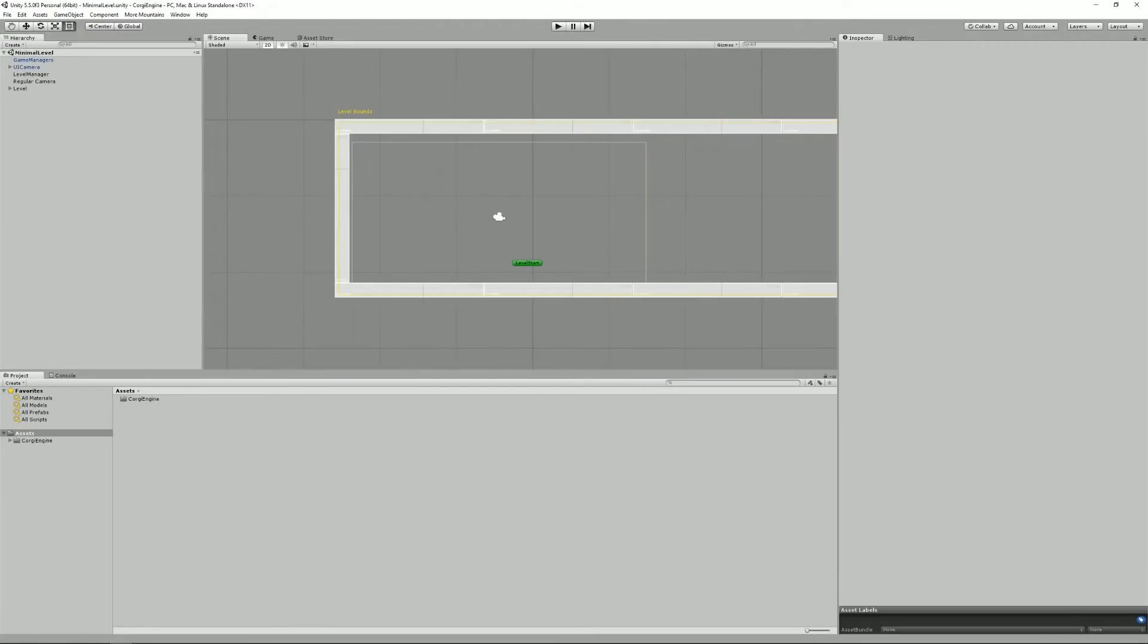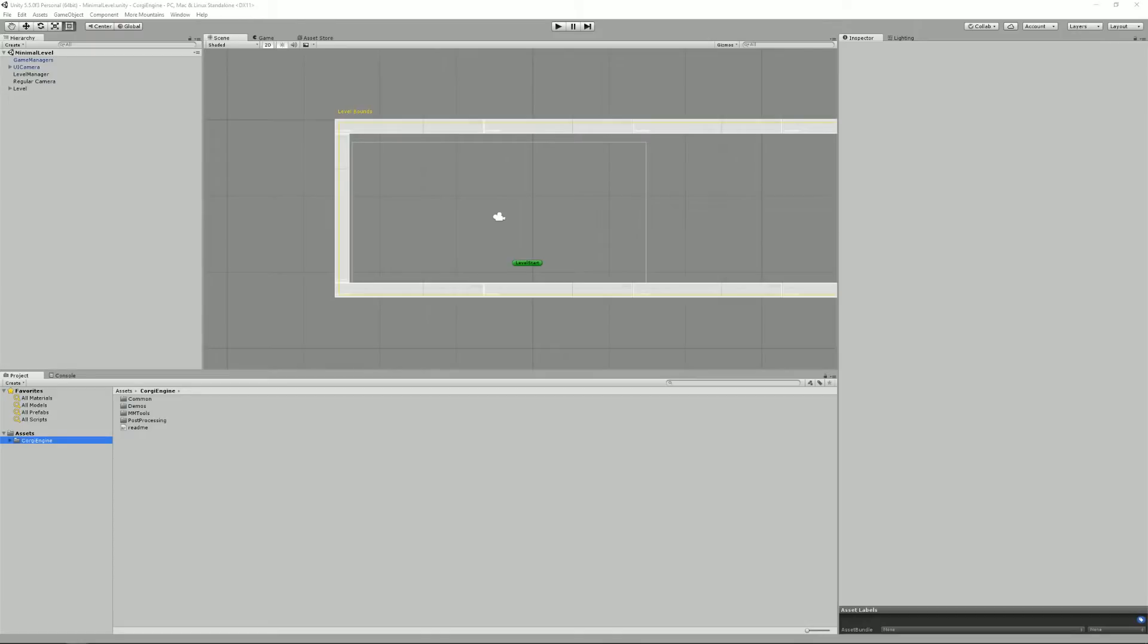Alright, well import is complete and you should now have this Corgi Engine folder that contains everything you need. It contains four main folders: Common, Demos, MMTools, Post-processing, and the Readme that is not much of interest to you.